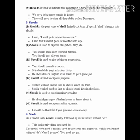Should is used to express purpose: 'Mohan walked fast so that he should catch the train' — the reason for doing something. It is also used to state imaginary results — results which we think will happen if a situation arises: 'He should get angry if he had come to know about it.' Should is also used to express polite requests: 'I should be thankful if you give me some money.'